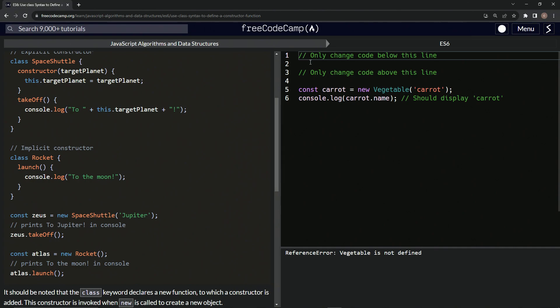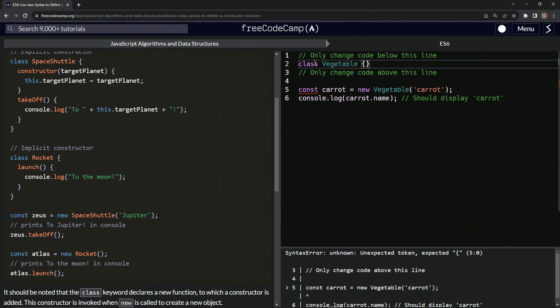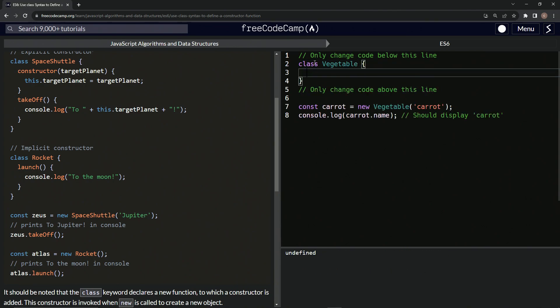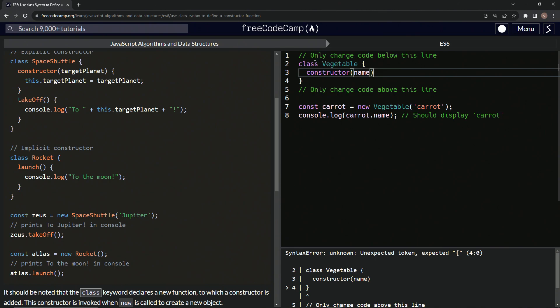So let's start off by saying class vegetable. We'll have the curly braces like this, and then we'll start off by saying, we'll have constructor, then constructor, and then we'll put in there name. And then we'll have another set of curly braces like that. So we're basically doing this except it's going to be name in here.